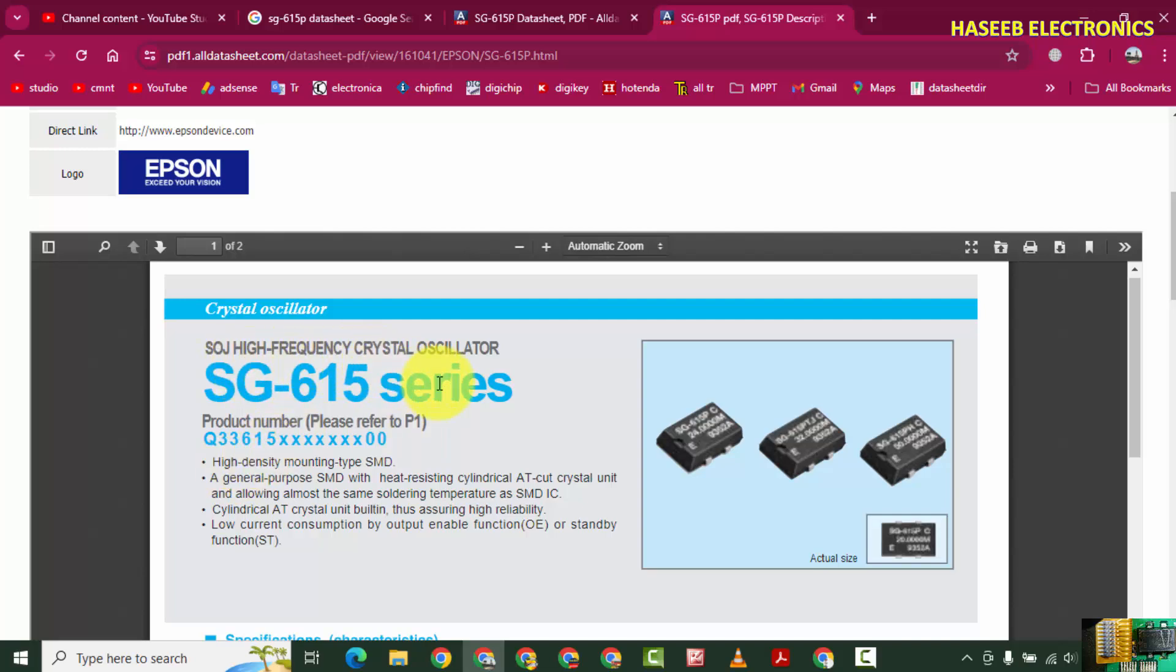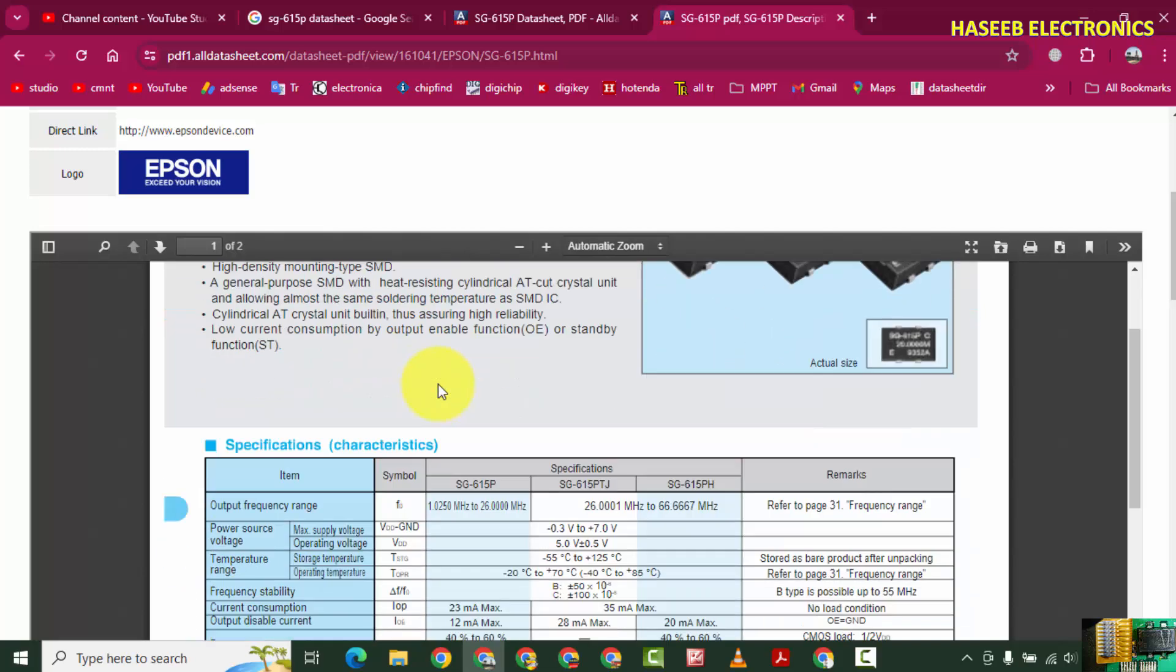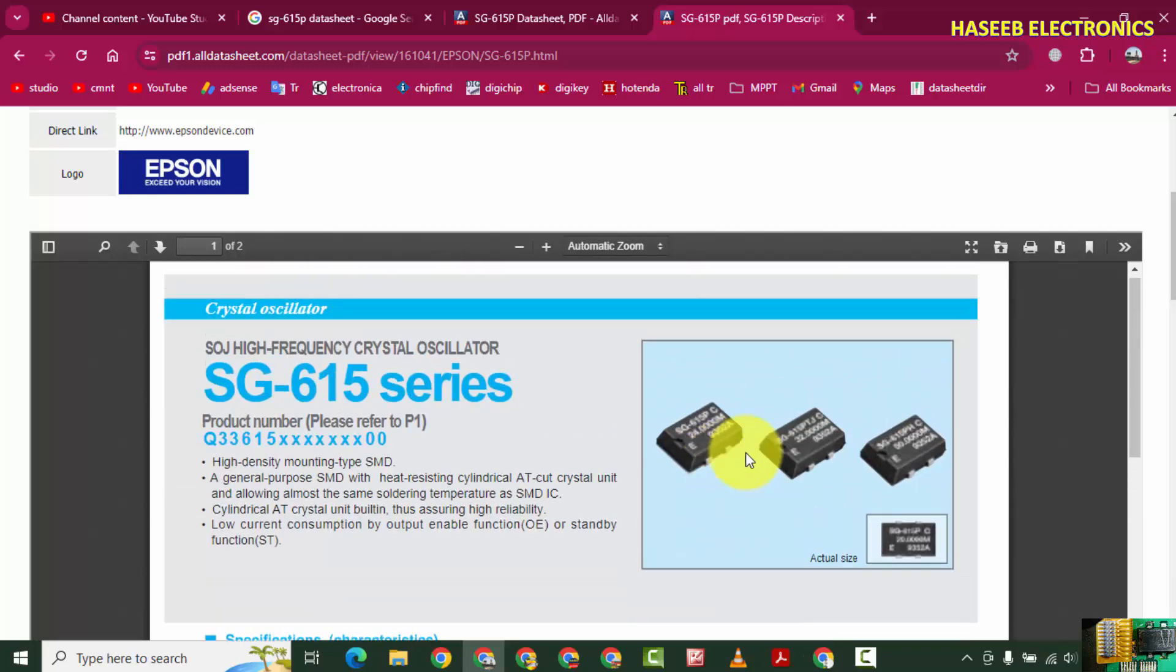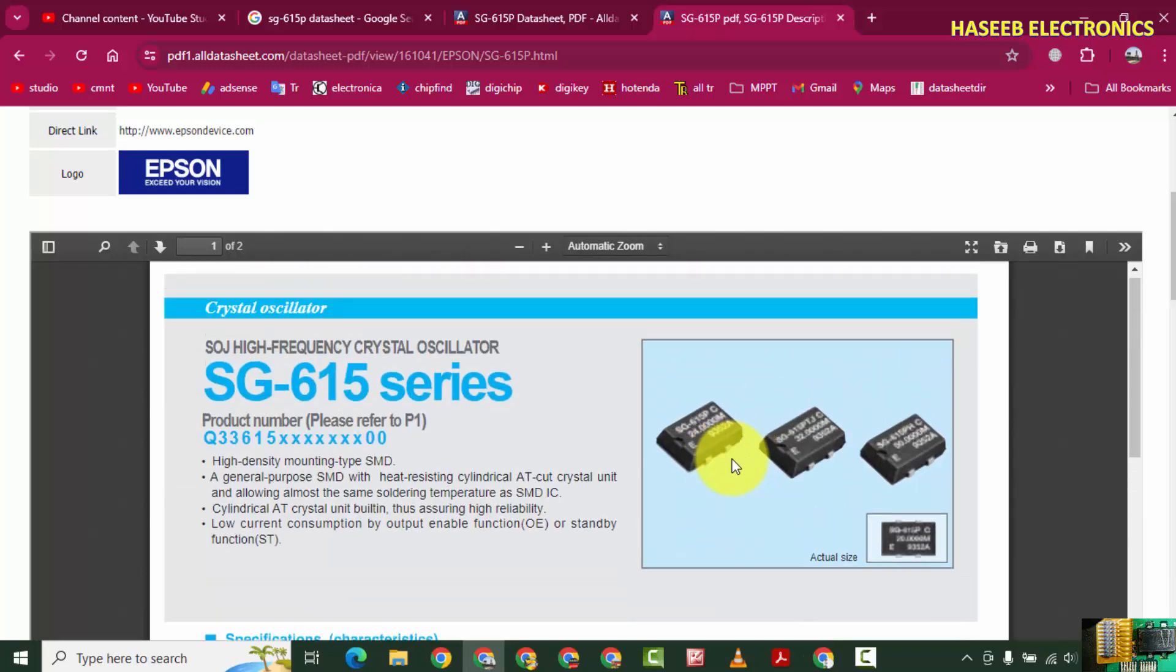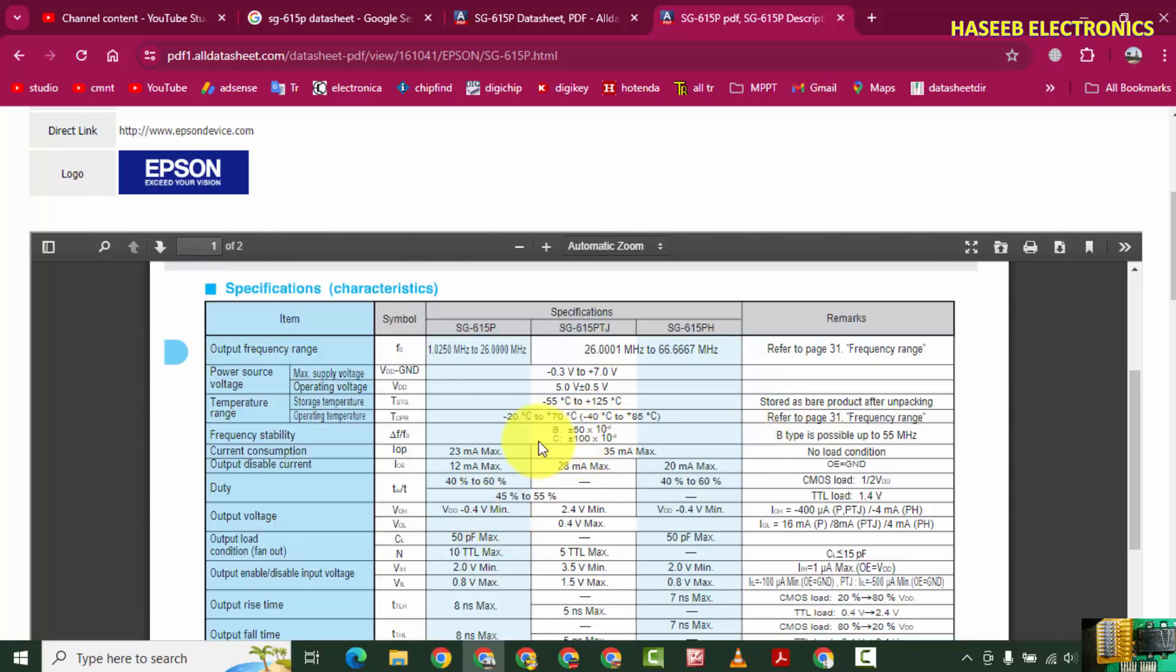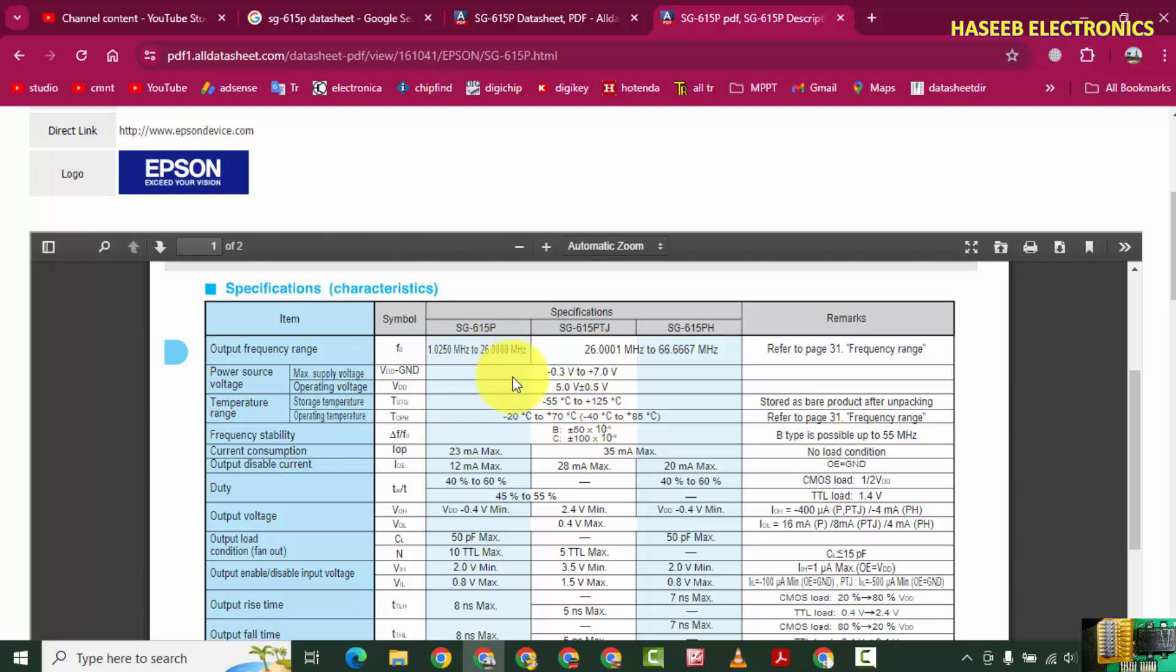High frequency crystal oscillators. It is a four-pin crystal oscillator SG615P, available from 1.025 MHz to 26 MHz, and it needs supply voltage 0V to 7V.